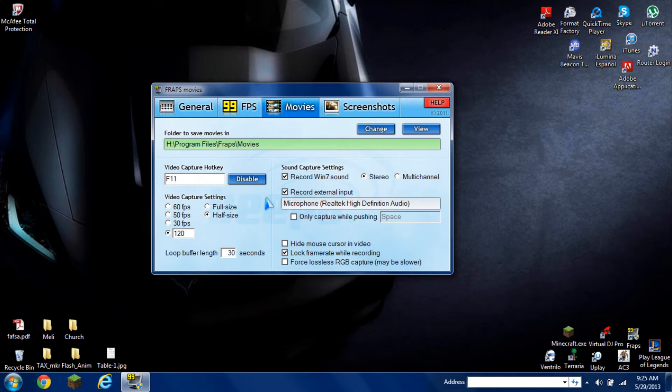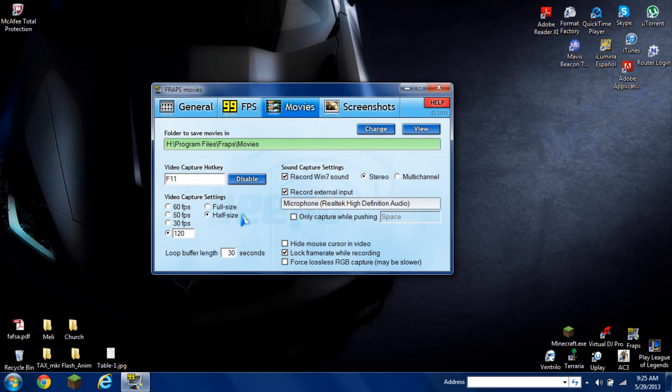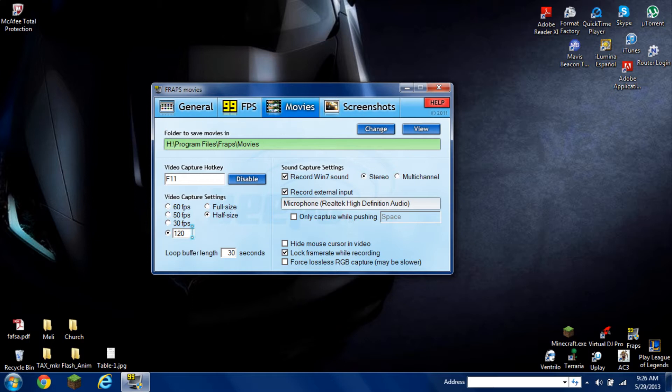Some settings you should have for frames per second is 120 FPS. This will help out a lot when recording. Also make sure it's on half size not full size. Make sure you have the locked frame rate while recording checked so it will be decently around 90 to 100 frames per second.